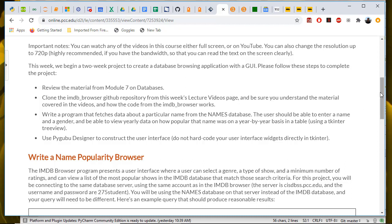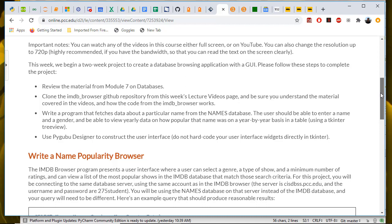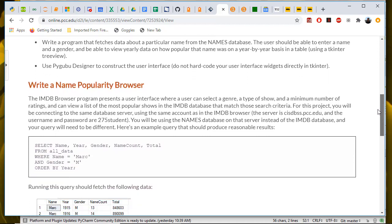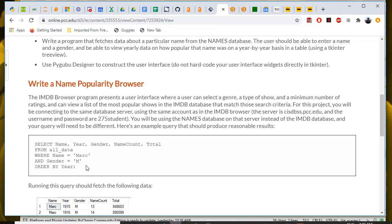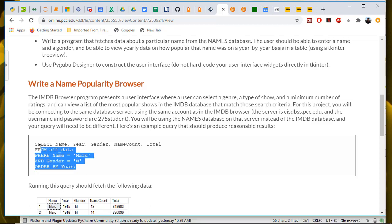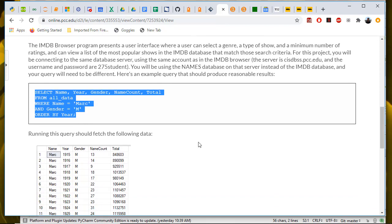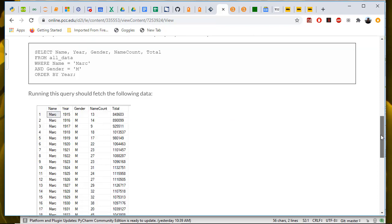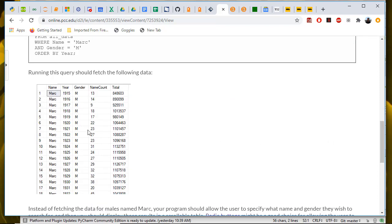I'm also assuming you don't necessarily know how to write SQL queries. So I've gone ahead and given you an example query to start with. Here is a query that retrieves name, year, gender, name count, and total from all data in the names database. This is a view in the names database for the name M-A-R-C, where the gender is male, and then it's ordered by year in ascending order by default. The results that you get out of the database in SQL Server Management Studio, when you run this query, looks something like that.